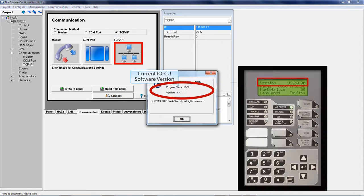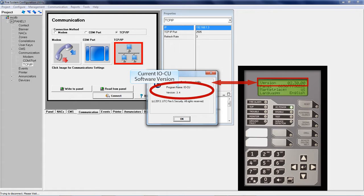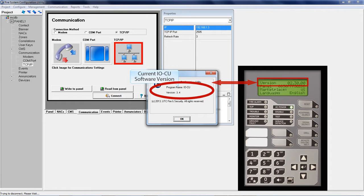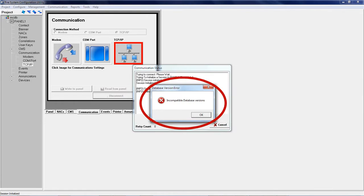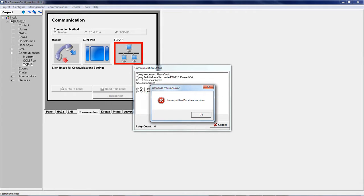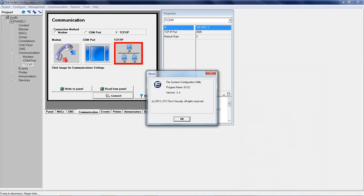In review, attempting to write to the I.O. panel with incompatible firmware and software versions will result in the incompatible database version error shown here. To resolve this issue, download and install the most current I.O. CU version, which in this case is version 3.5.